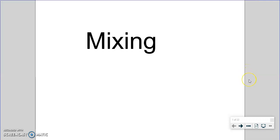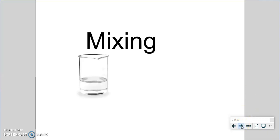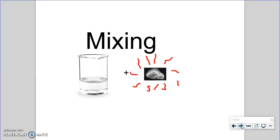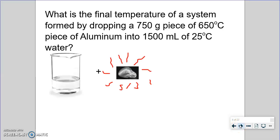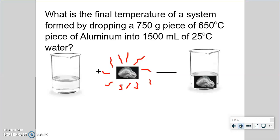The thermodynamics of mixing: how do we calculate final temperatures of mixed things? Imagine we have a beaker with some water and we're going to add to it a very hot piece of aluminum. What is the final temperature of a system formed by dropping a 750-gram piece of aluminum at 650°C into cold water? We're going to ask what the temperature will be when these have mixed.